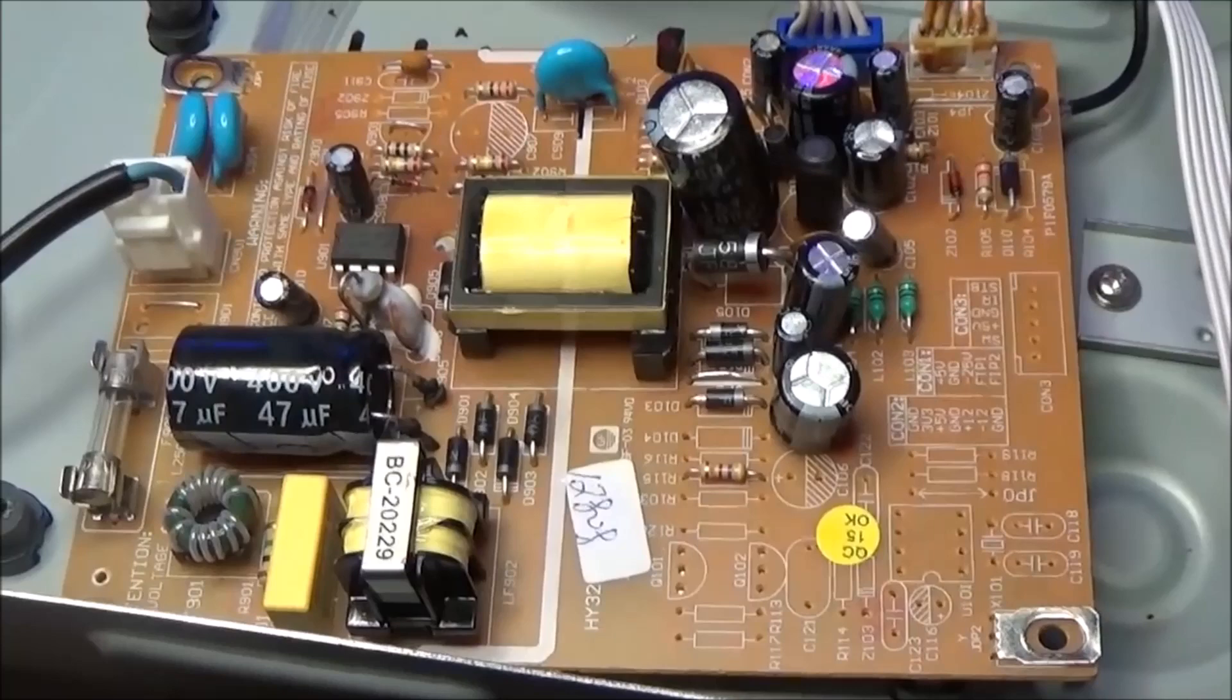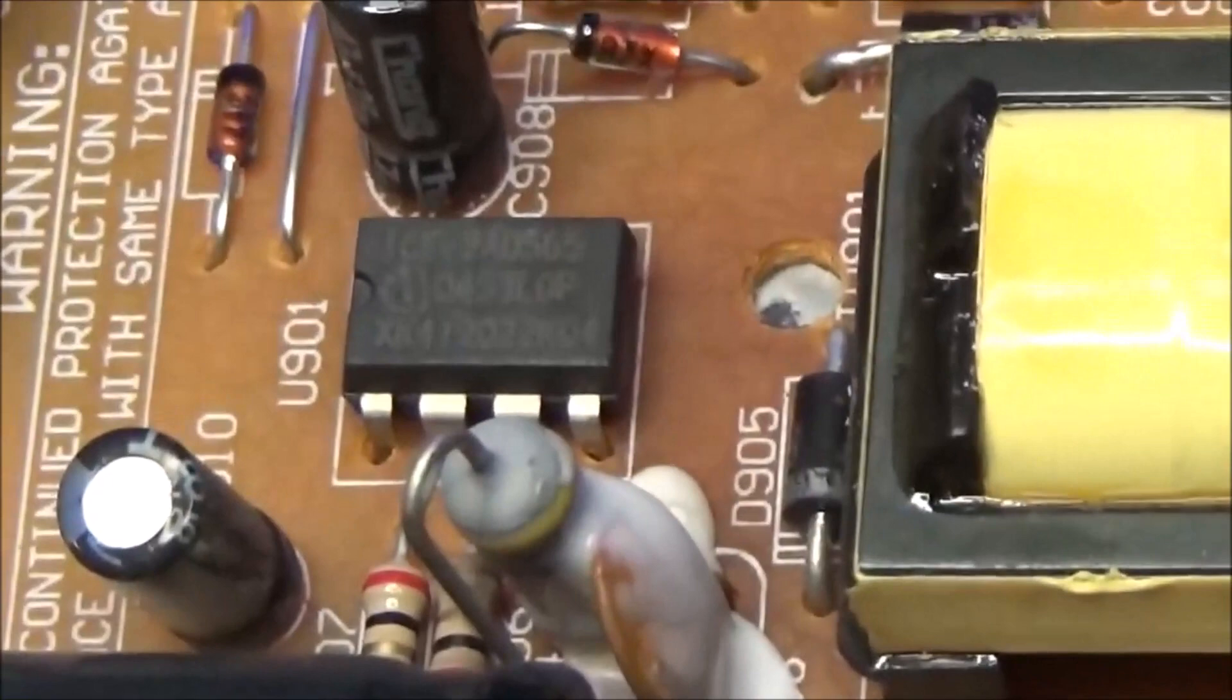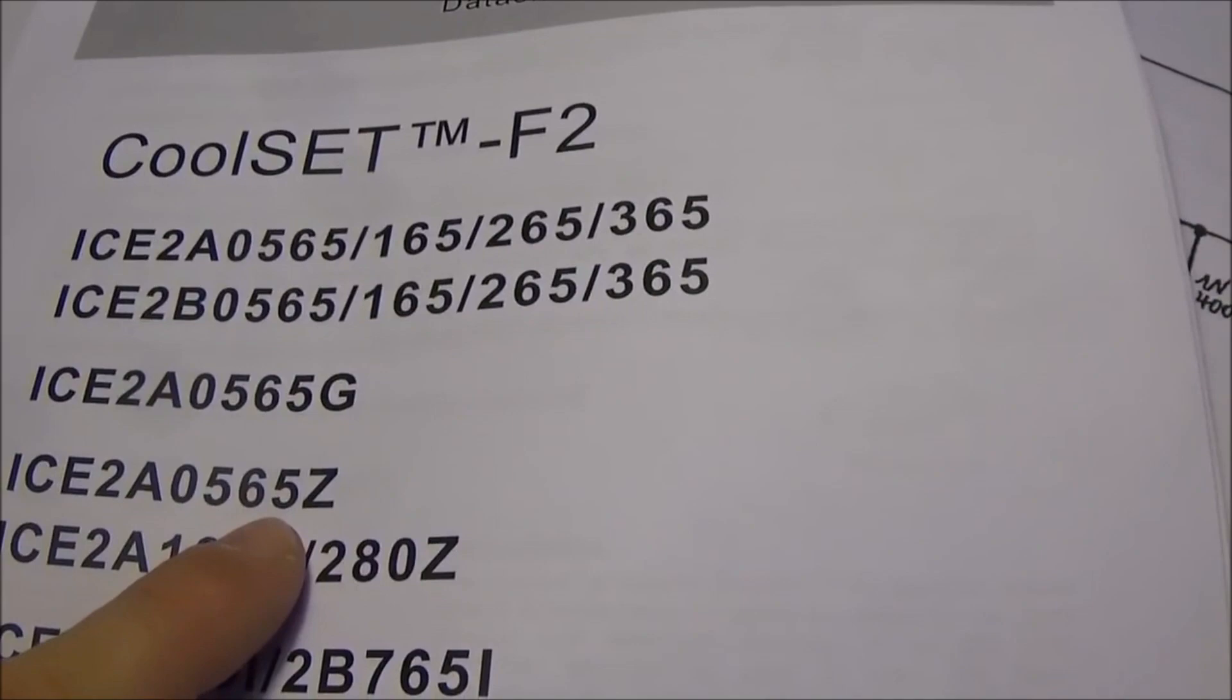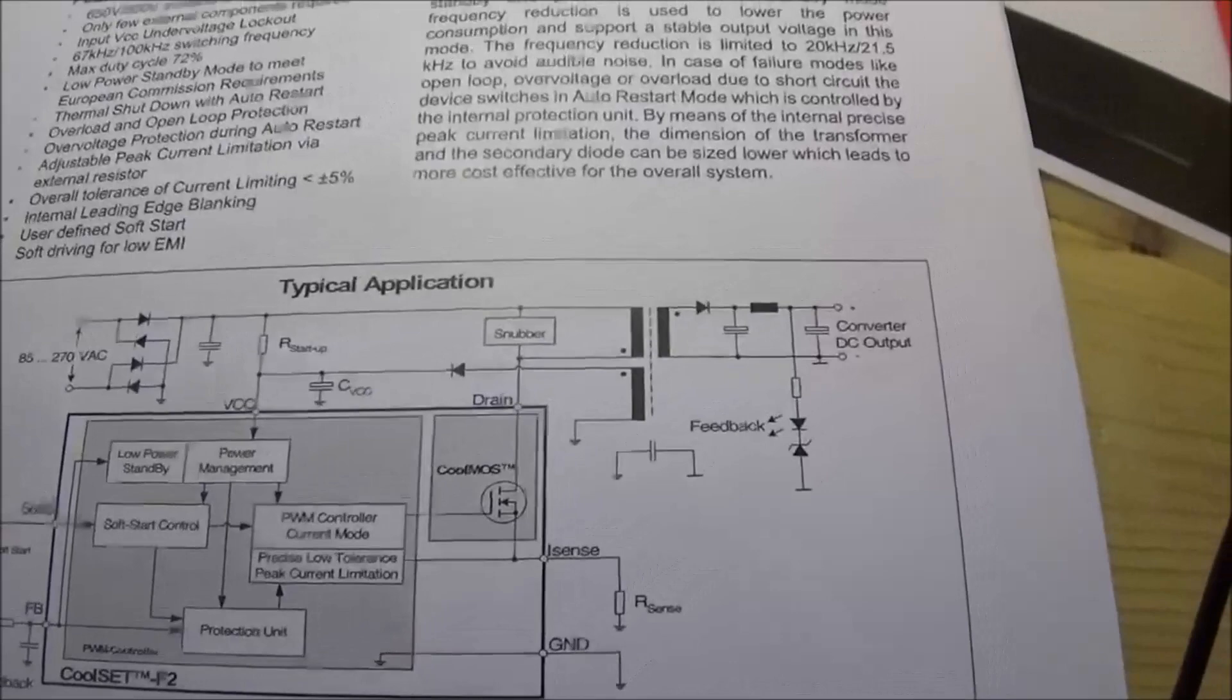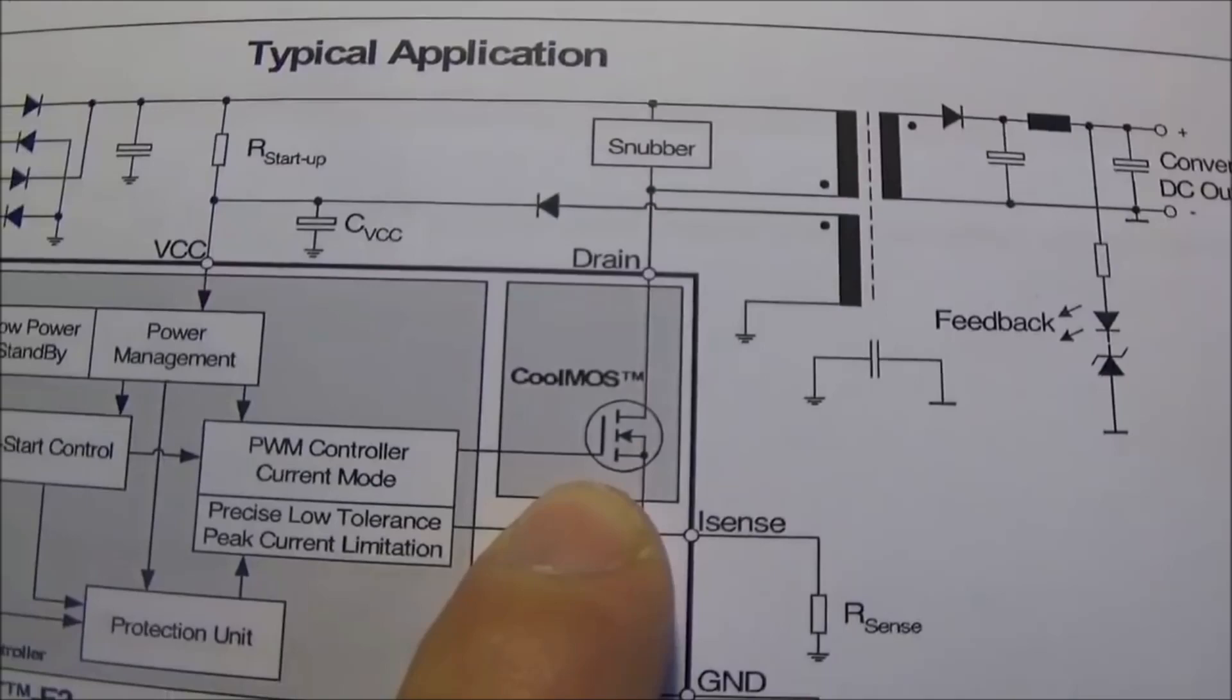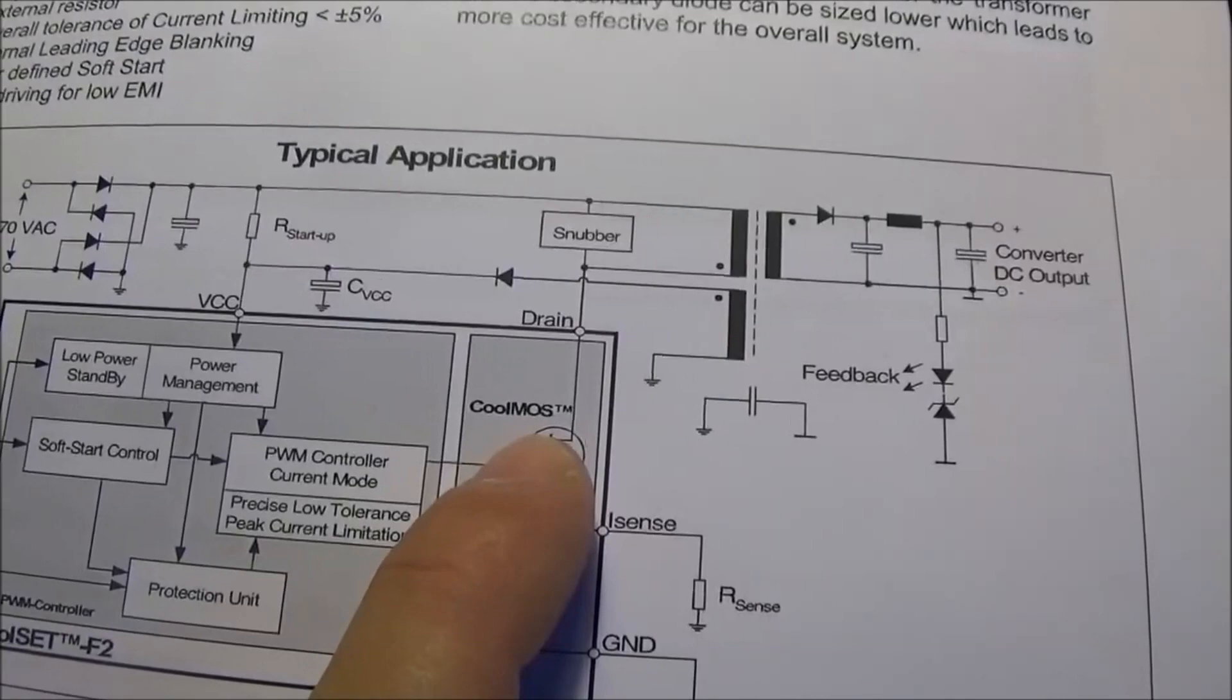Now let's check the PWM controller that is responsible for the switching of this power supply. This PWM controller is a CoolSET model ICE2A0565Z of the Infineon brand. This is a special controller that integrates a MOSFET inside the package and is responsible for the switching. In the typical application diagram we see that we have a feedback pin, another pin for the sense of the current that is working in the MOSFET for control, and we have also the feedback for the MOSFET.